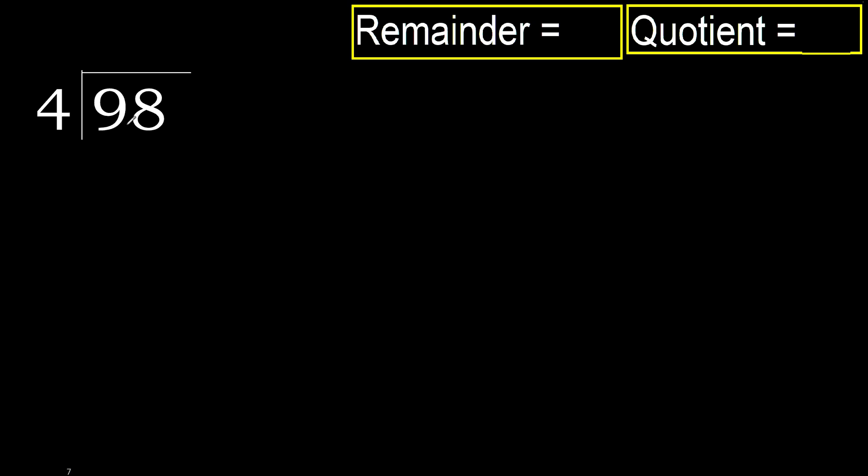98 divided by 4. 9 is not less, therefore with 9. 4 multiplied by which number is nearest to 9 but not greater?